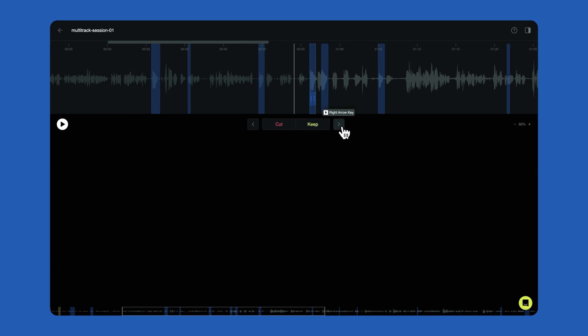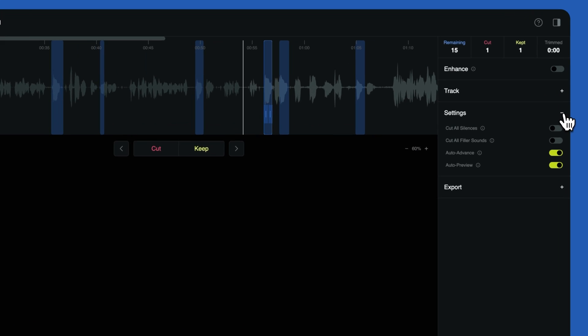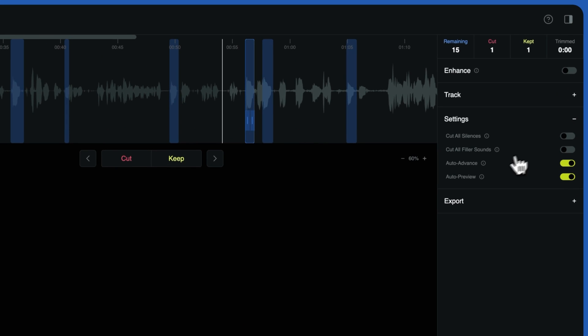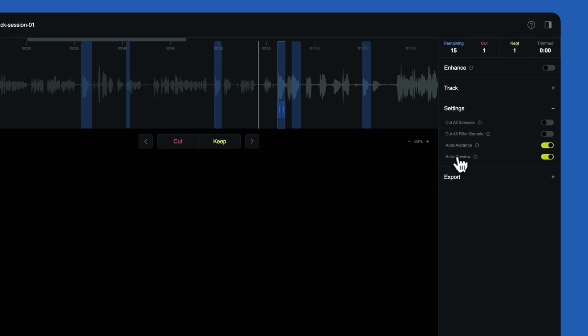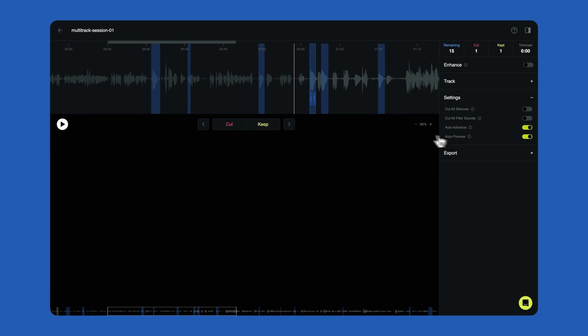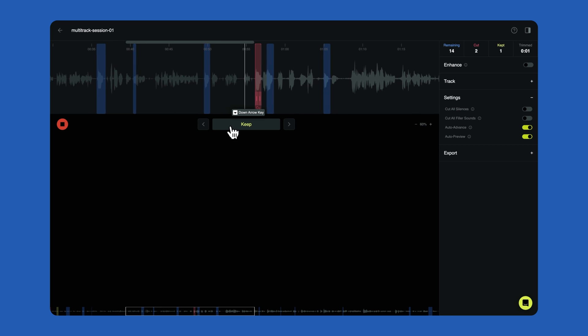If you go over to the Settings section in the sidebar, you will see that Auto Advance and Auto Preview are on by default. Auto Advance will jump the playhead to the next edit when you select Cut or Keep. Auto Preview will jump the playhead back two seconds before the selected edit when you select Cut or make an adjustment to an edit. This will allow you to review how the edit sounds.